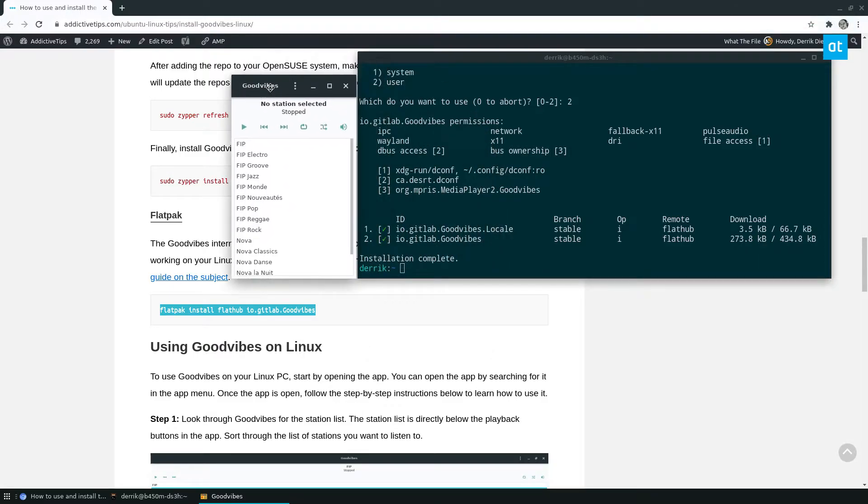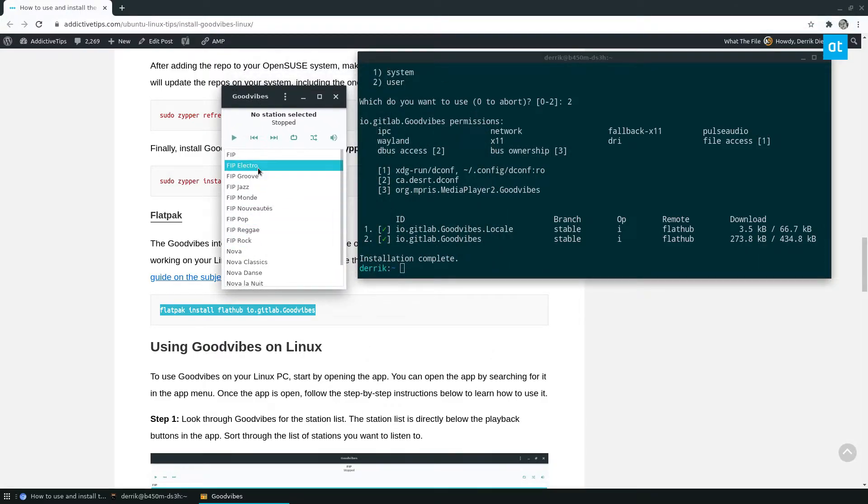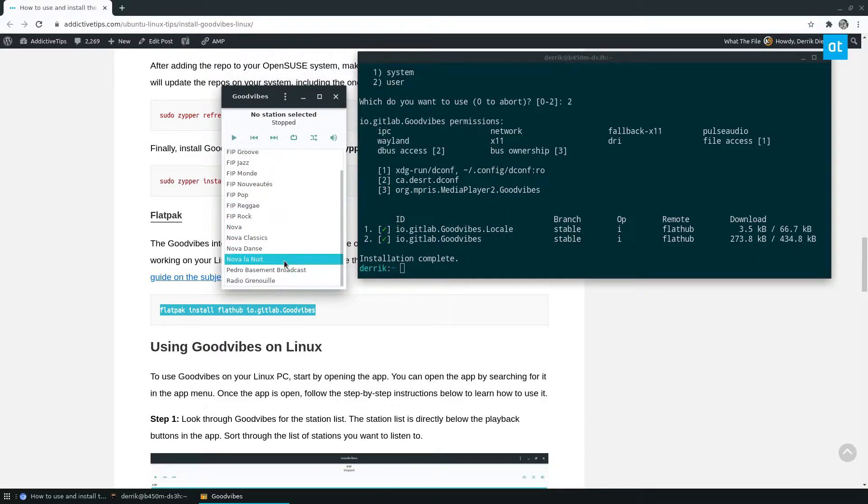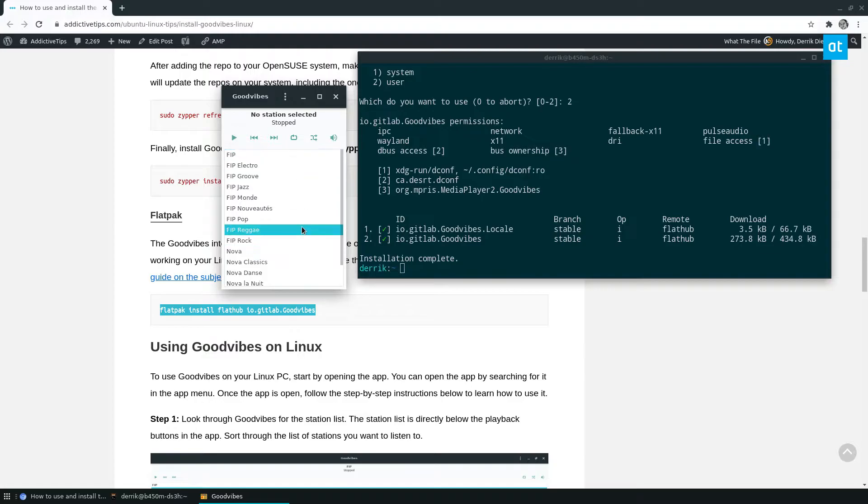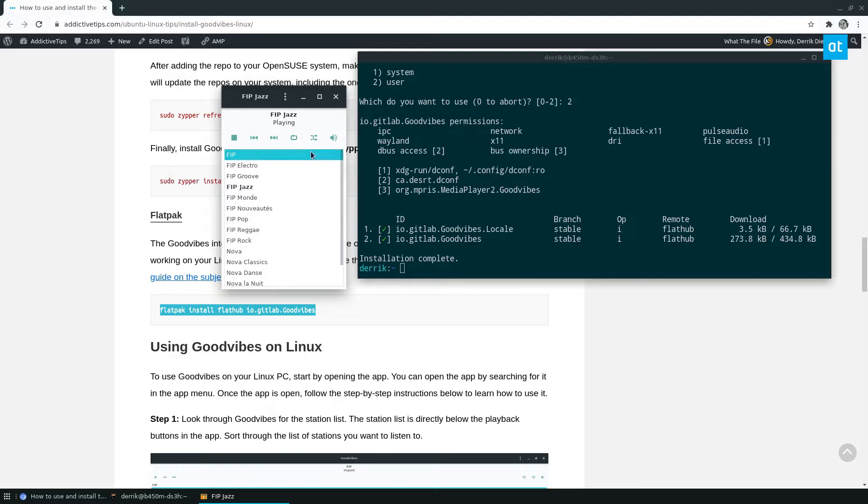But, so once it's installed, you can see a bunch of already added internet radio. So if you want to listen to, let's pretend we're going to listen to jazz. We can click on the jazz channel. Now it's playing and it's streaming.